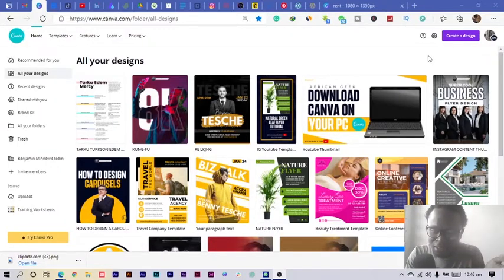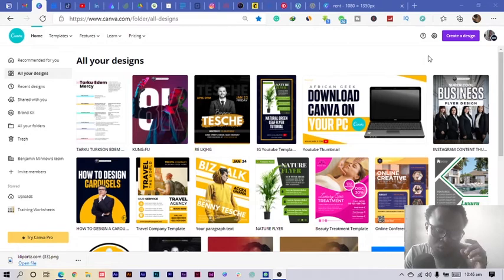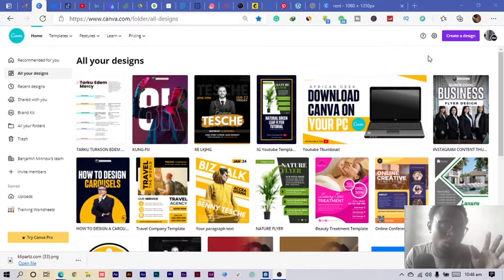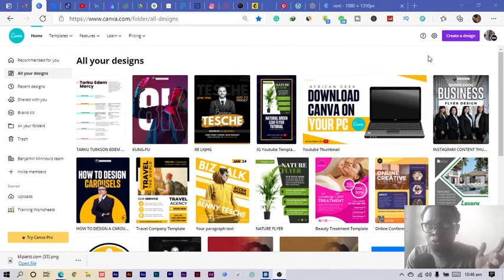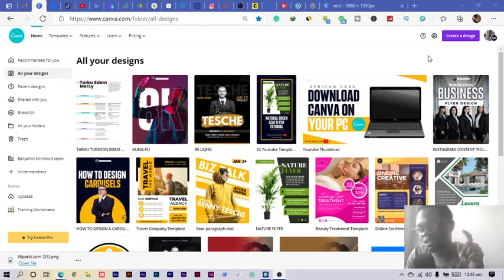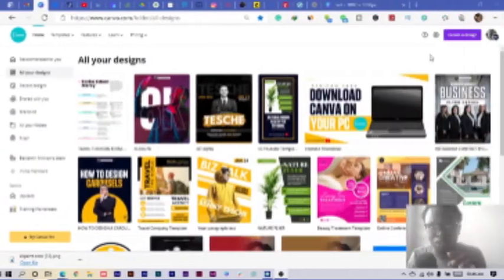The reason why you clicked on this video is because you want to learn how to design a cool YouTube cover art, and this can be for a client or yourself or whosoever. I understand and I'm going to teach you exactly that.